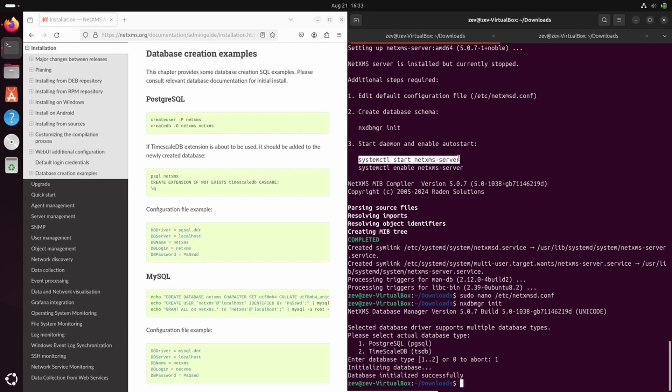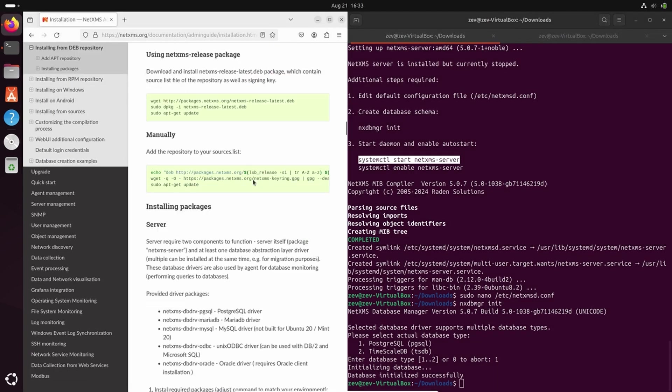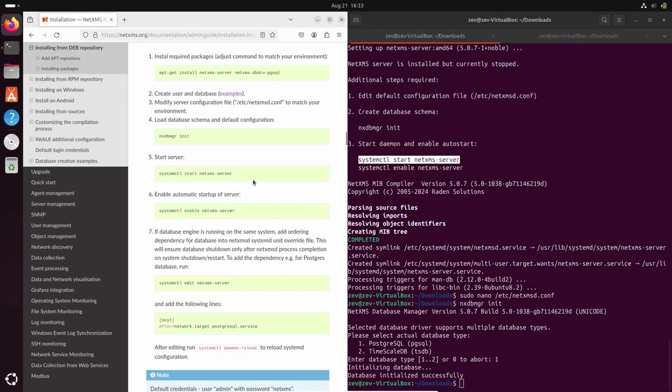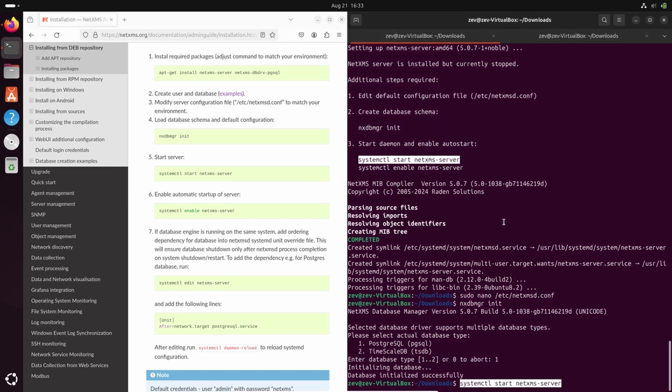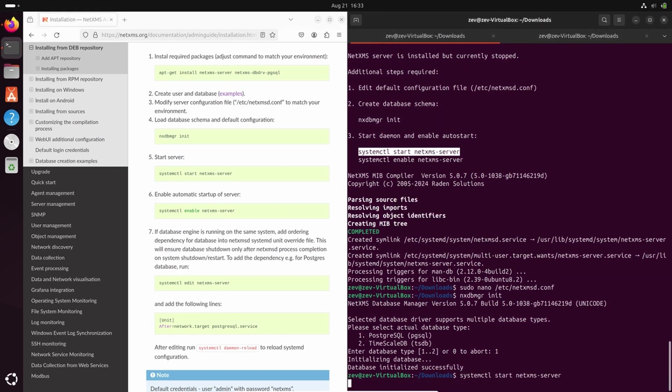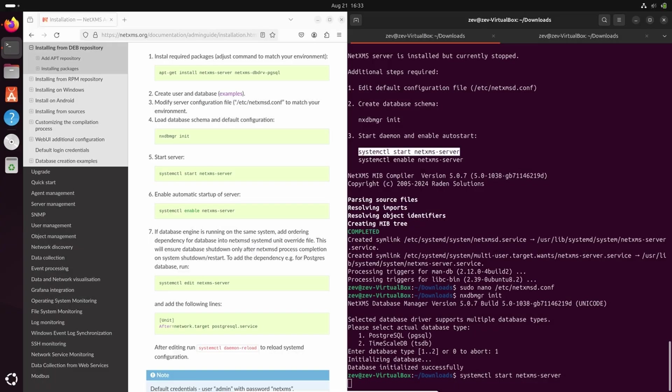Now we can start our daemon and then we can enable this daemon autostart. Let's go in the documentation. So here you can see the same steps. Let's start NetXMS server and enable it autostart.